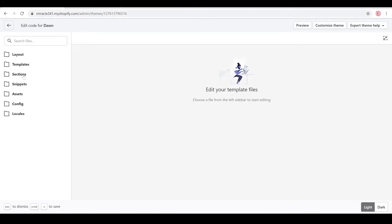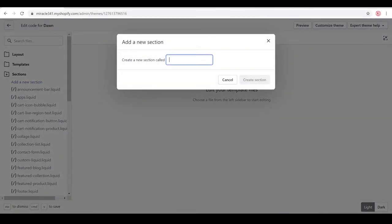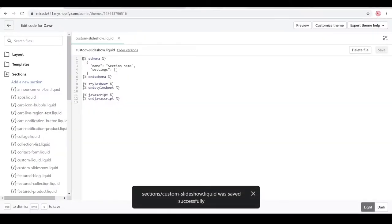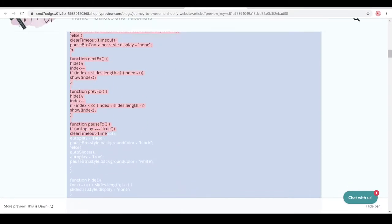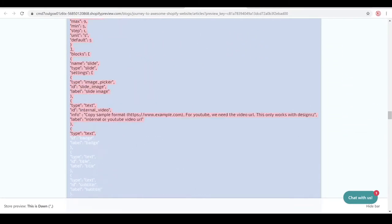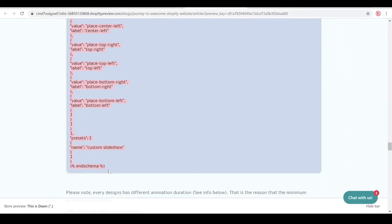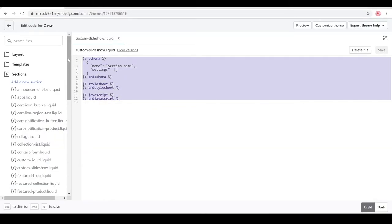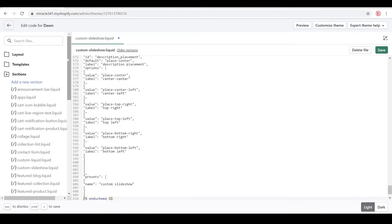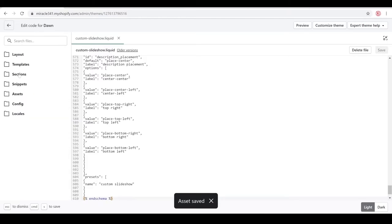We're going to create a new section named 'custom slideshow.' Then go to the website and copy all the code from the top all the way to end schema. Press Ctrl+C to copy, highlight and delete the existing code, then Ctrl+V to paste, and click Save.